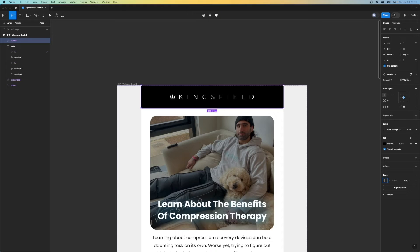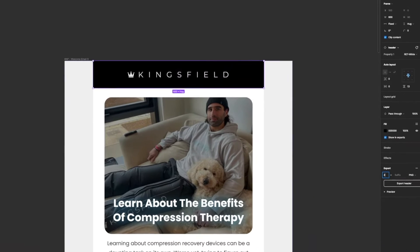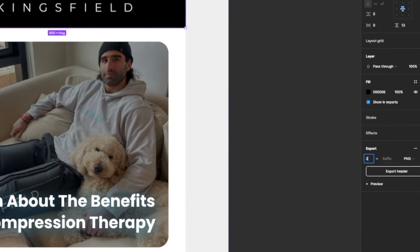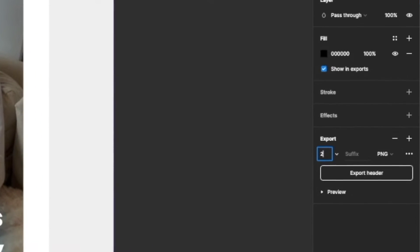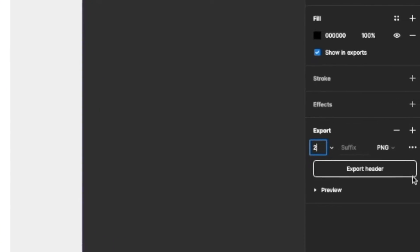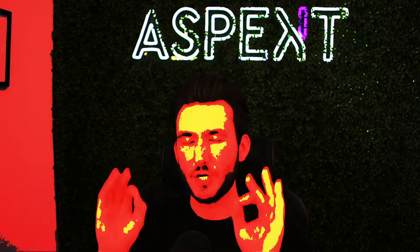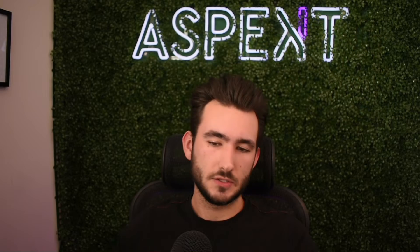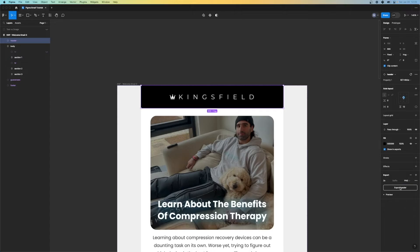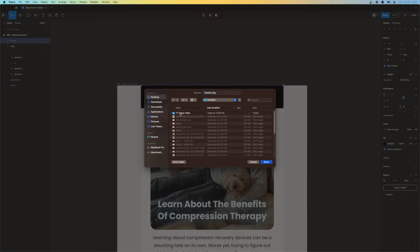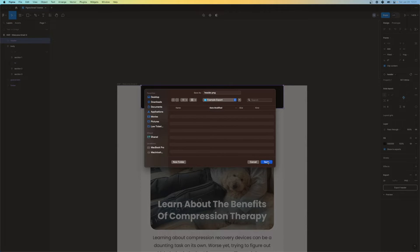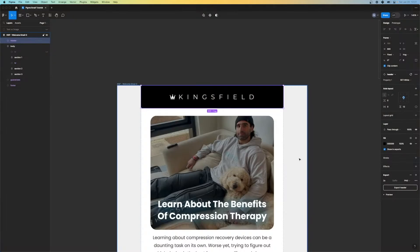First things first, let's start off with this header here. We're going to go ahead and click on export. I try to keep my exports at 2x because that will maximize the resolution of the export and it's going to make your images look very crispy. So we want to keep up that crispiness like we see in Figma and export them at 2x. We're going to export it as a PNG, export the header, and boom, we're done.